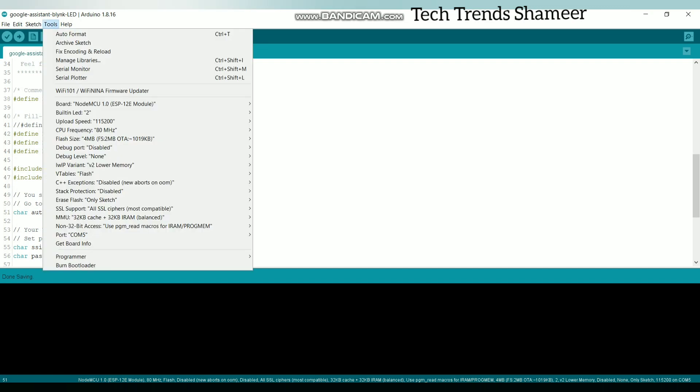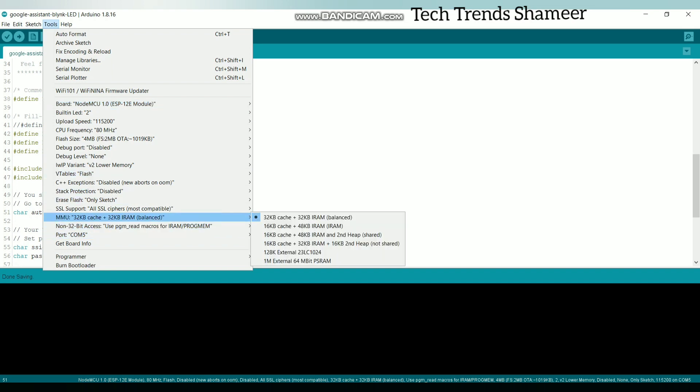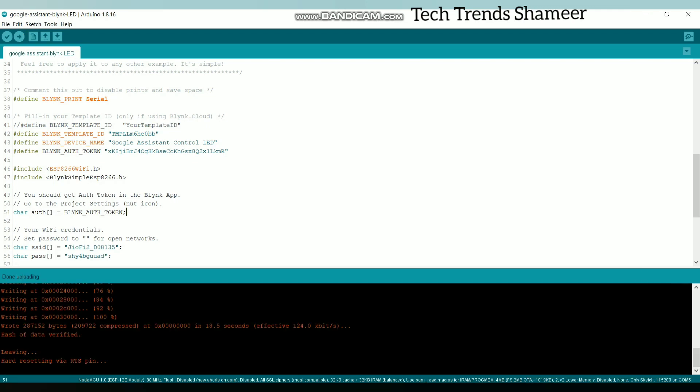Now go to tools and select the board as NodeMCU. Now select the port. Now click this arrow button and upload the program to the NodeMCU board. Now the program is uploaded.